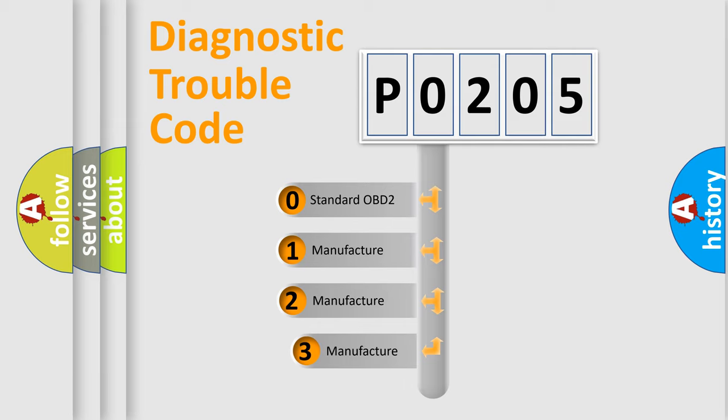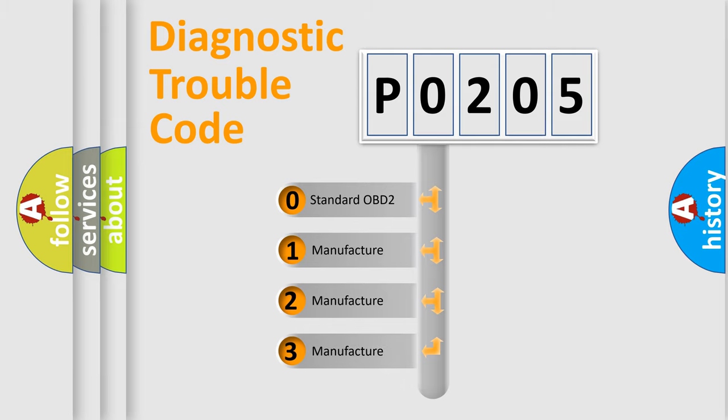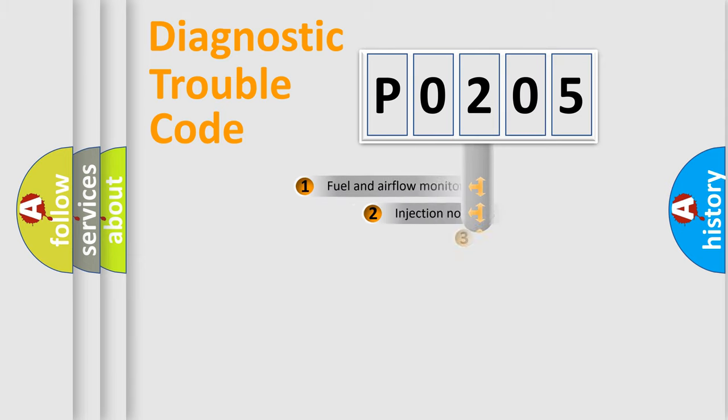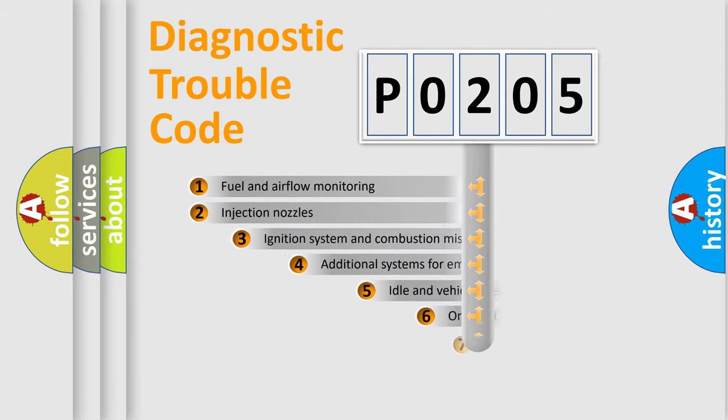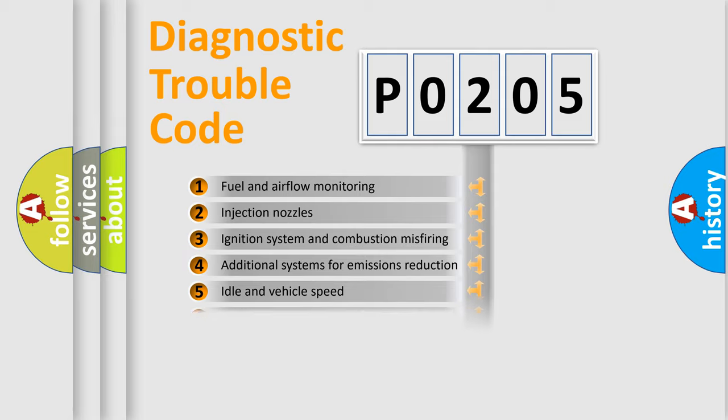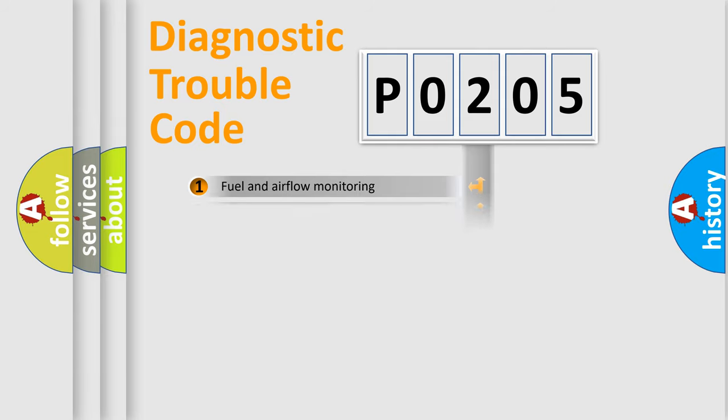If the second character is expressed as zero, it is a standardized error. In the case of numbers 1, 2, or 3, it is a manufacturer-specific error. The third character specifies a subset of errors. The distribution shown is valid only for the standardized DTC code.